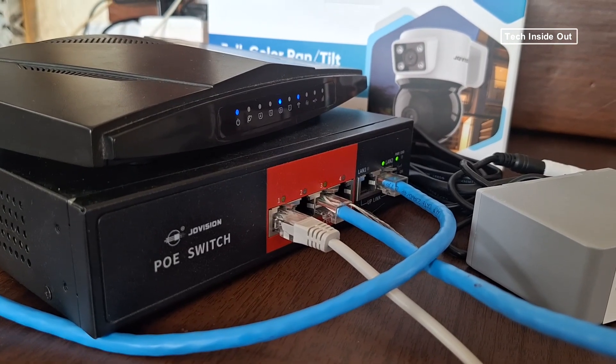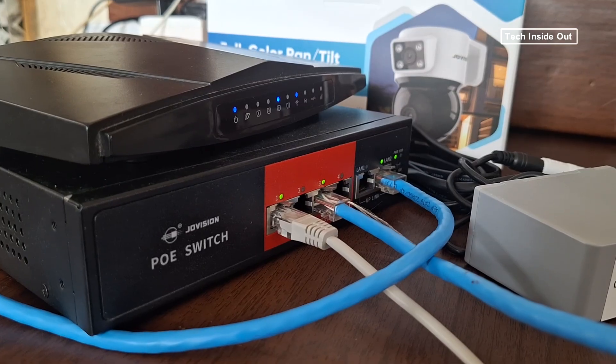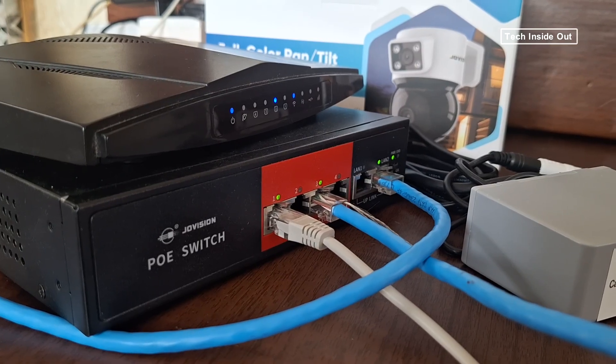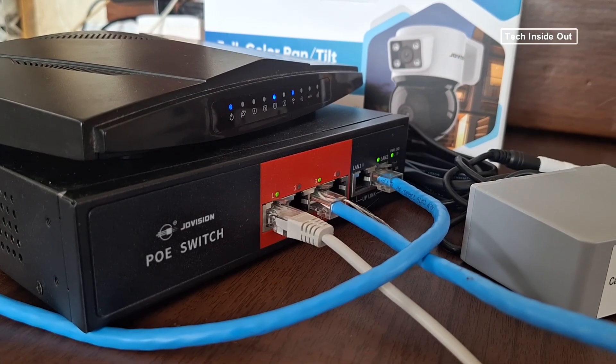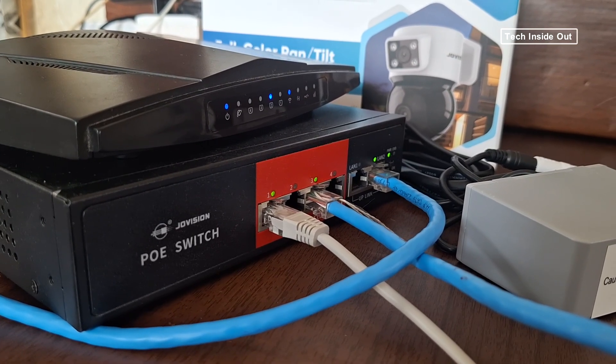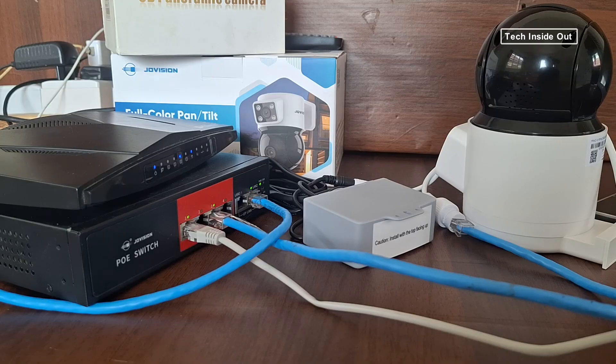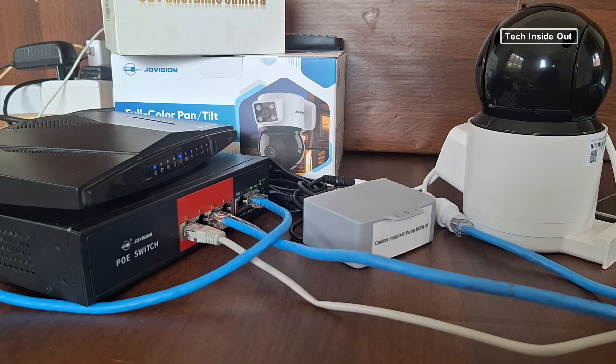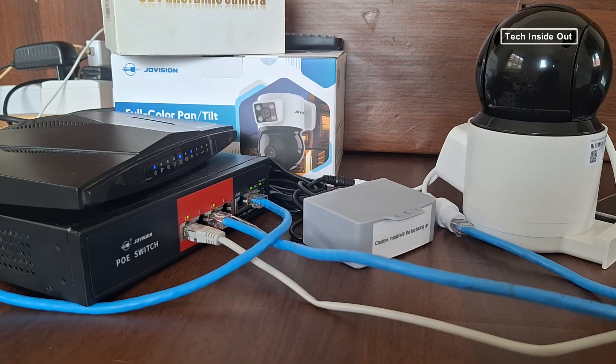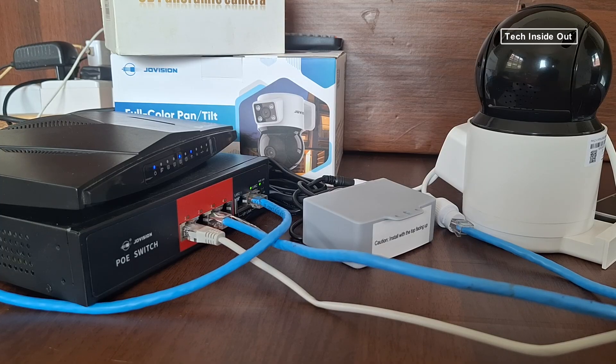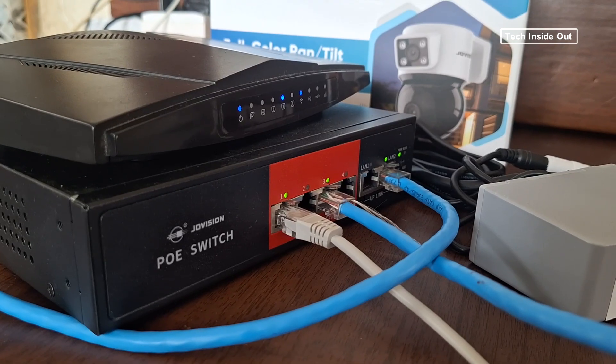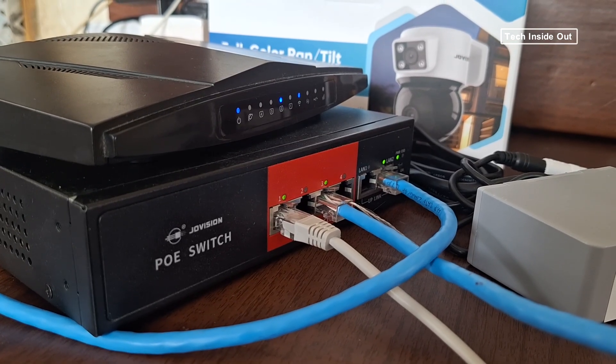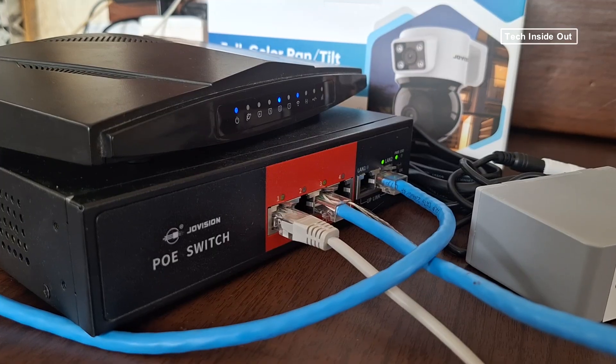We'll look at the role of a router in a local area network of CCTV cameras and whether or not a network switch can be used to replace a router.